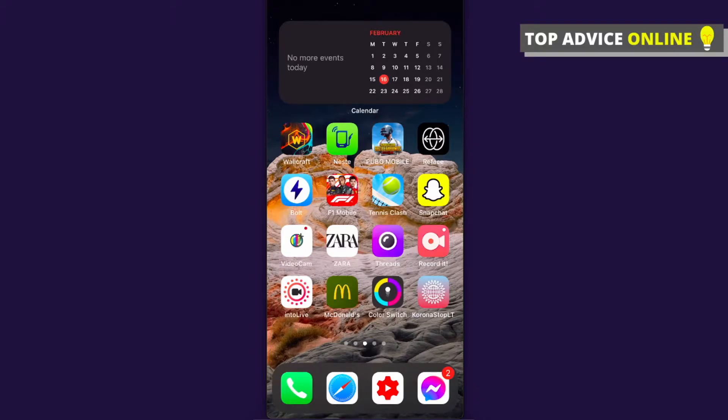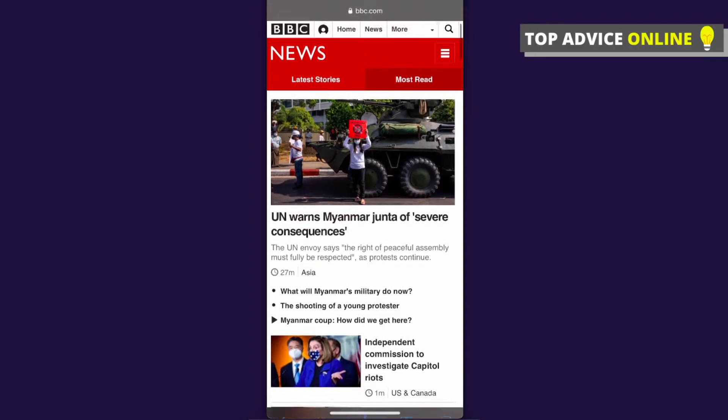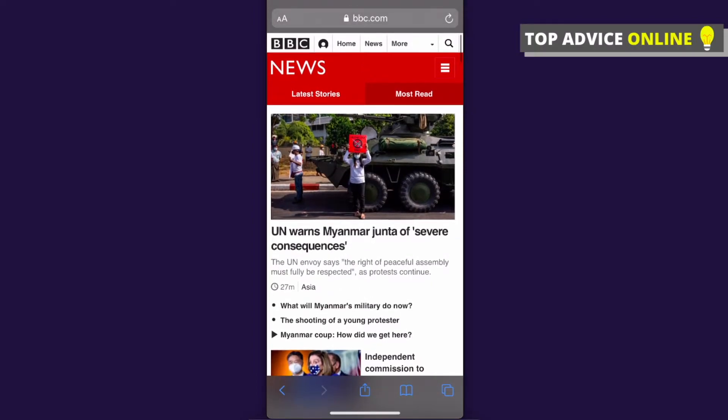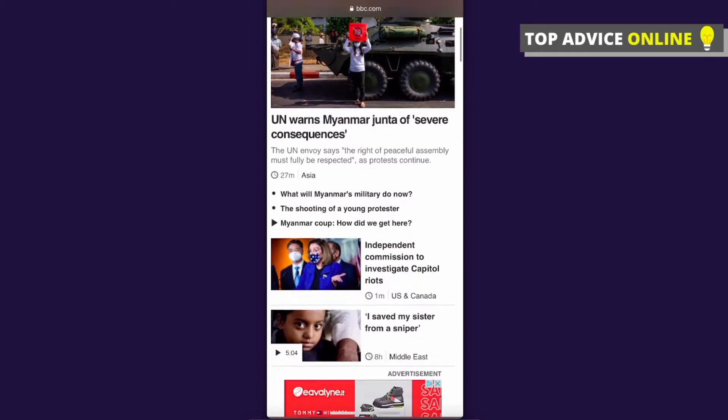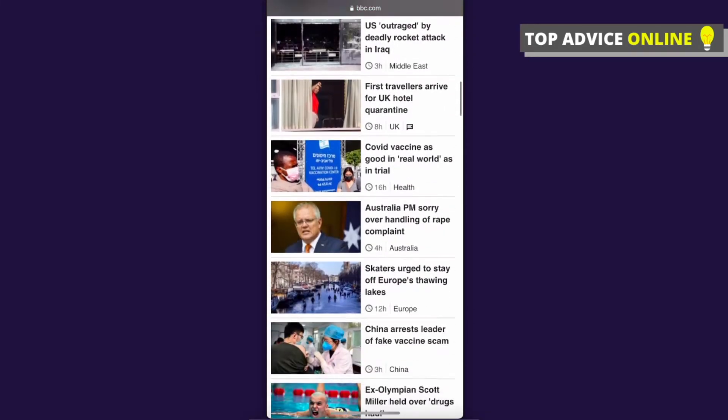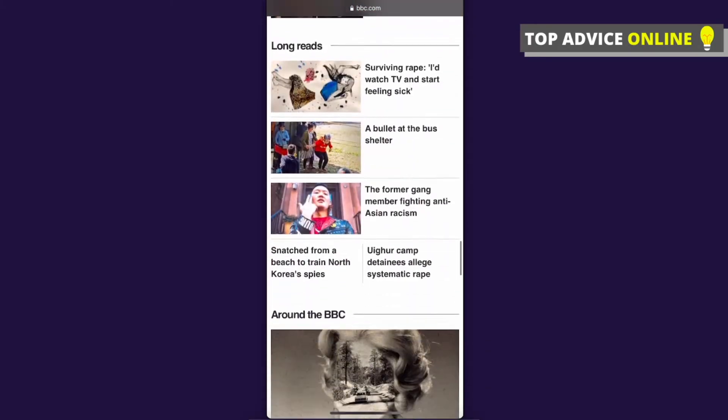If I go on Safari and for example BBC.com, simply the old way you just can basically screenshot the page you see right now and you cannot basically screenshot the full page as you can see here and it's quite big. But now you can.